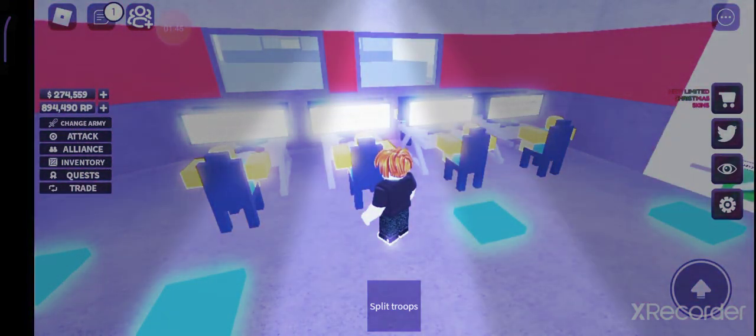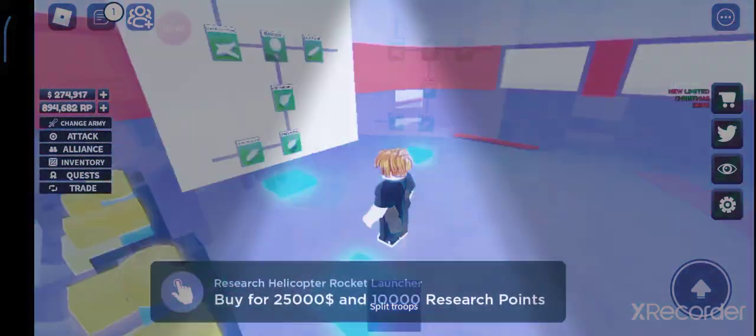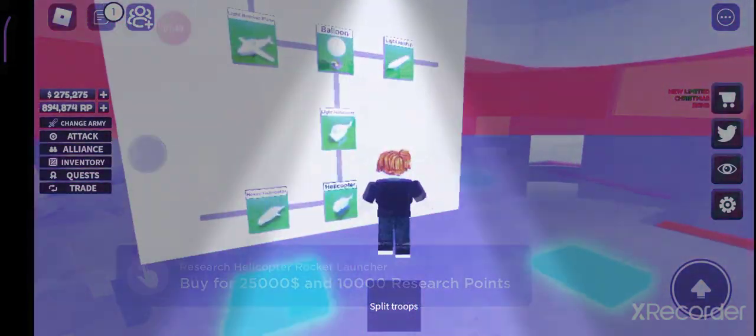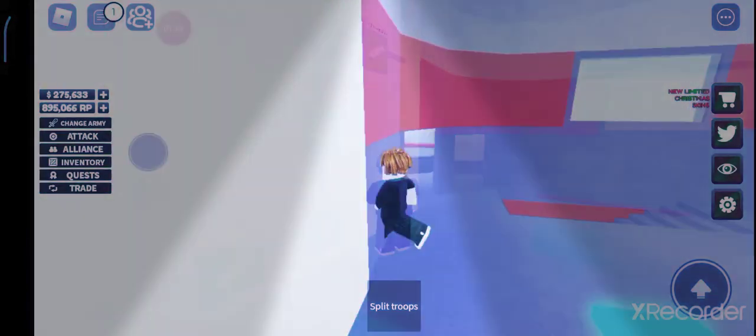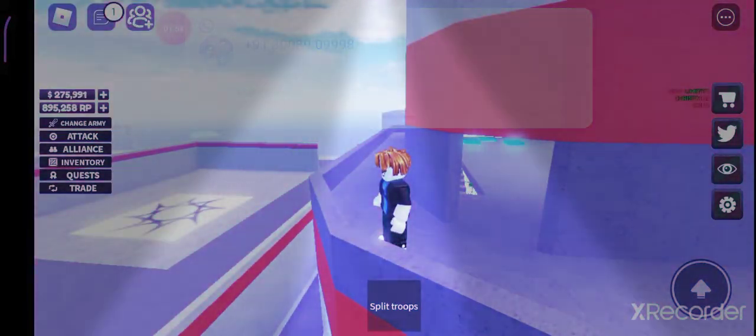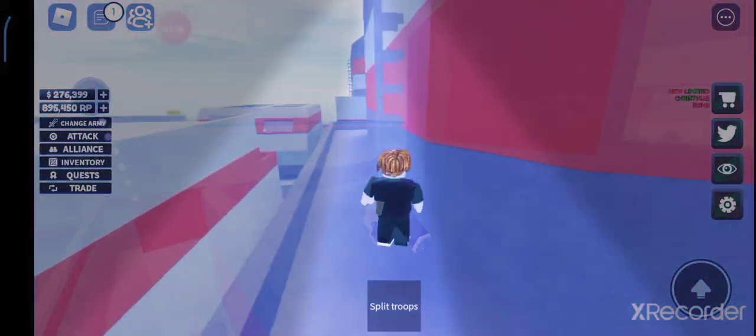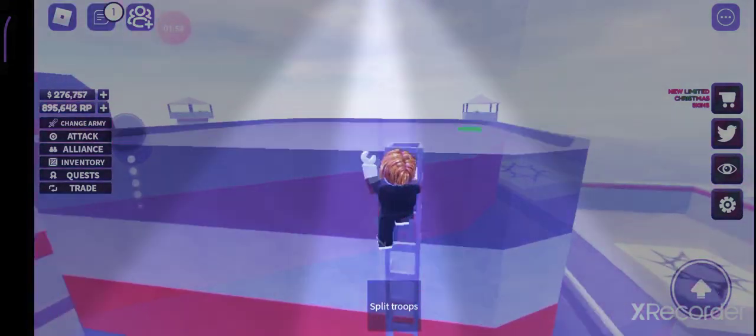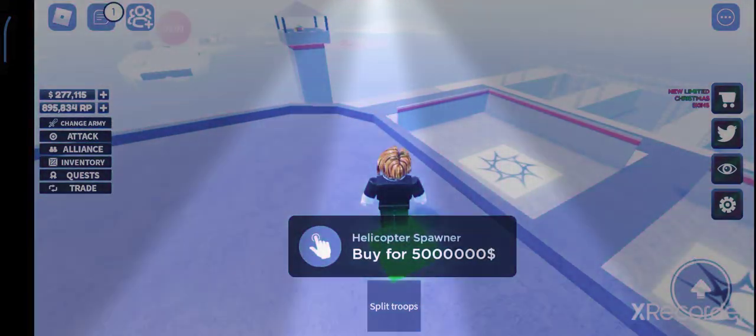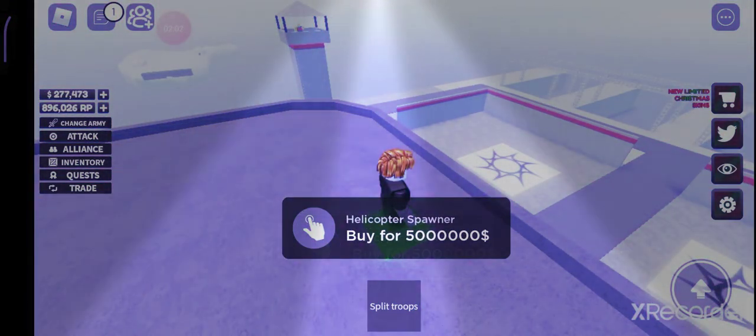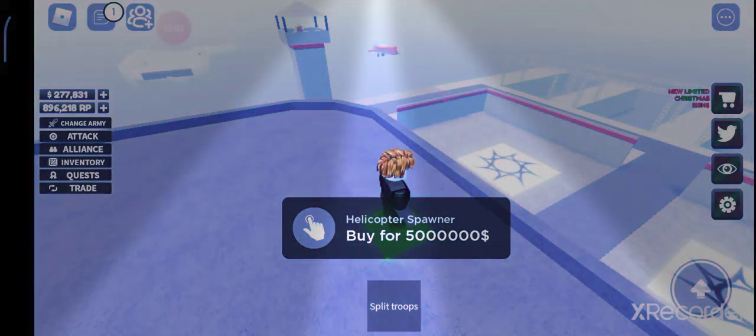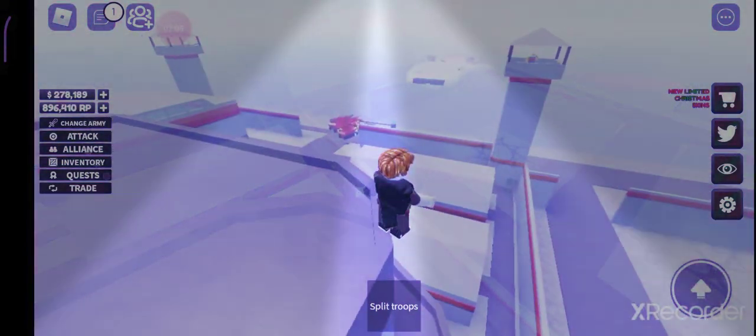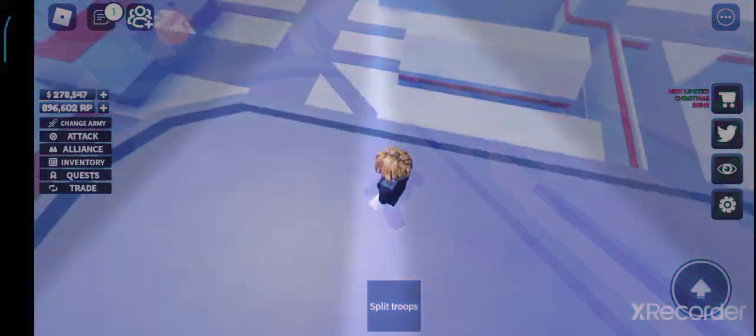We have mega recharge points workers, these produce 10 recharge points as the previous one. These are our air vehicles. Now there's a ladder over here, so when we go up this ladder we have a helicopter spawner, buy for 50 million guys. I don't have that much money so I'm not gonna buy that.